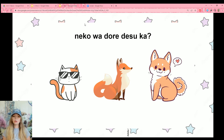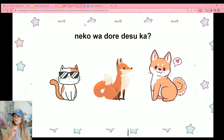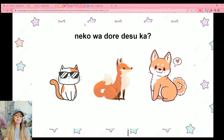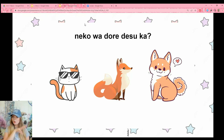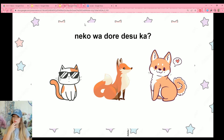Take a moment and read this yourself first. Neko wa dore desu ka? Neko is our subject, marked with the subject marker. Dore desu ka is which one — which one is the cat?